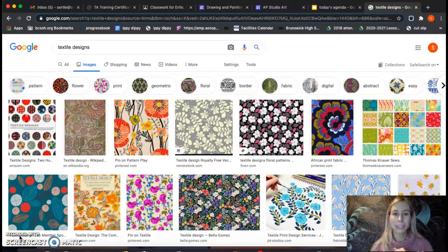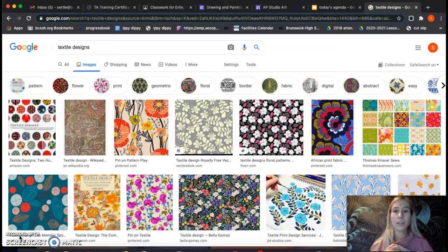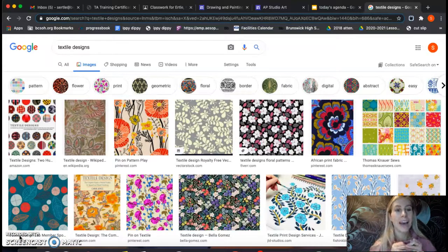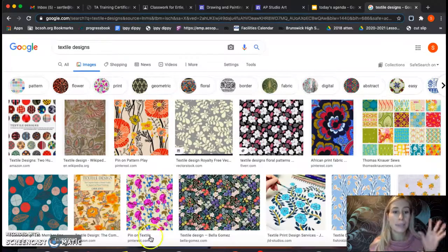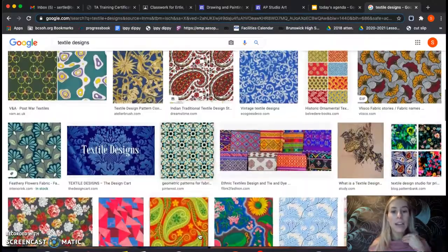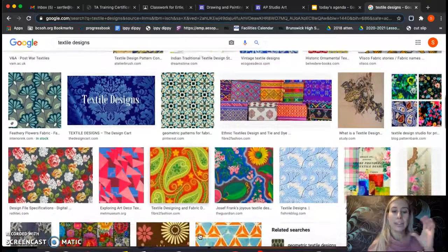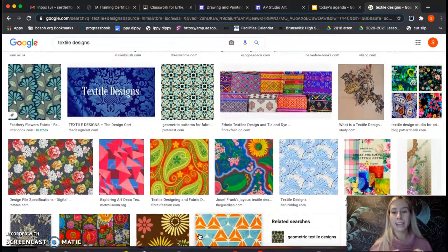With this technique, you can create a textile design for your background, which really gives you a lot of different directions you can take things. If you just Google search textile design, there's plenty that you can use for inspiration or kind of copy the pattern and use that as well.